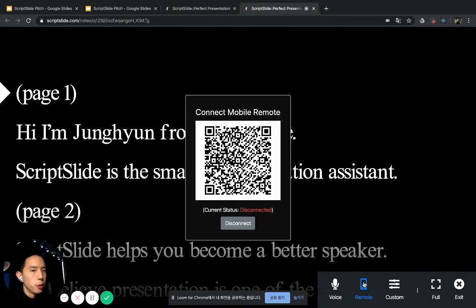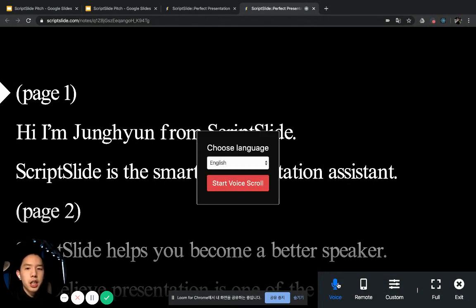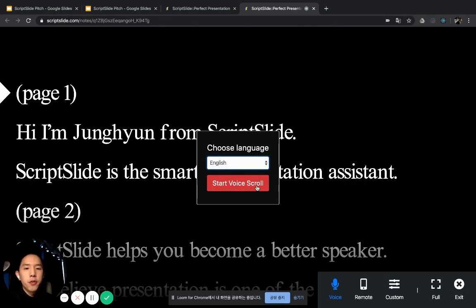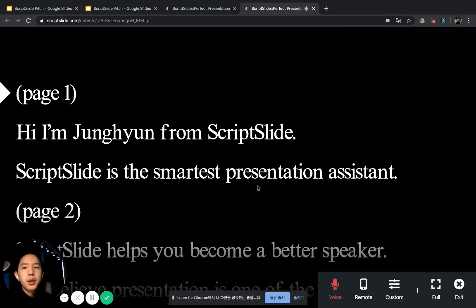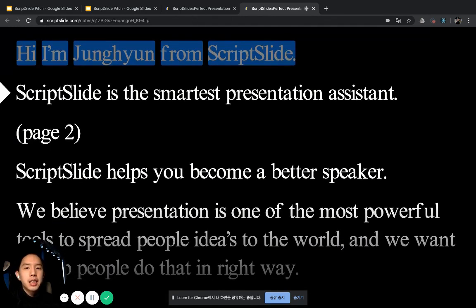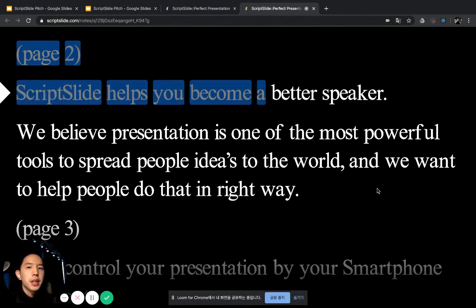You can also use the remote. The best feature here is that you can scroll the notes by your voice, so you don't have to control it manually. Click here and choose your language and start voice scroll. Hi, I'm Junghyun from ScriptSlide. ScriptSlide is the smartest presentation assistant. ScriptSlide helps you become a better speaker.